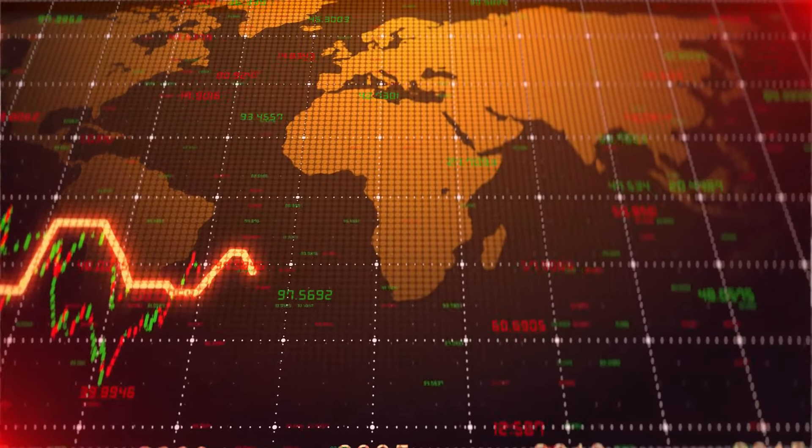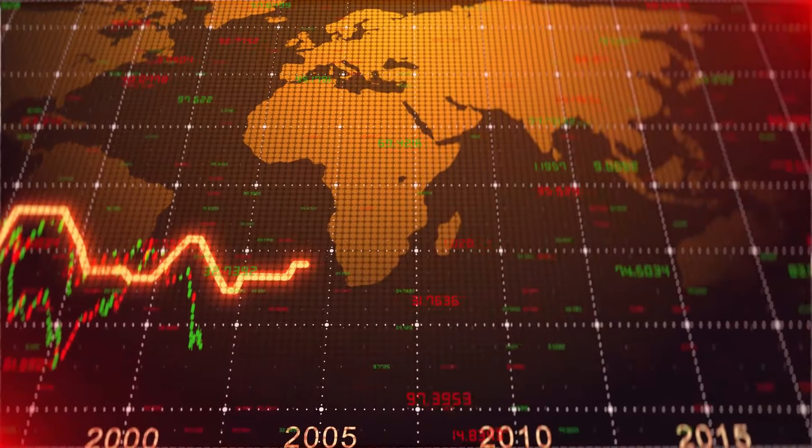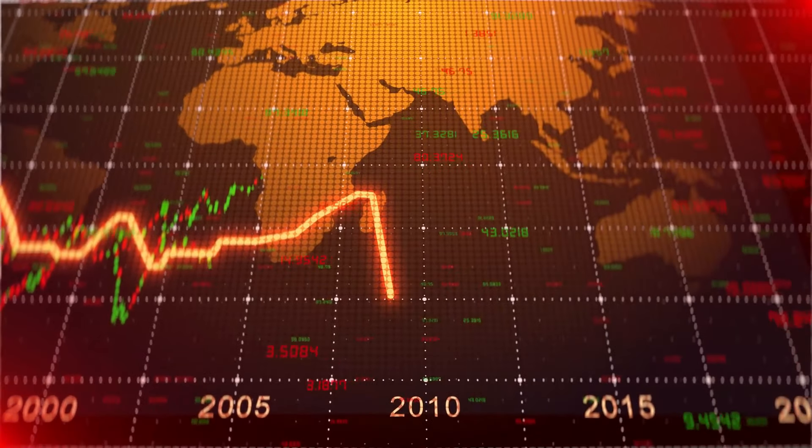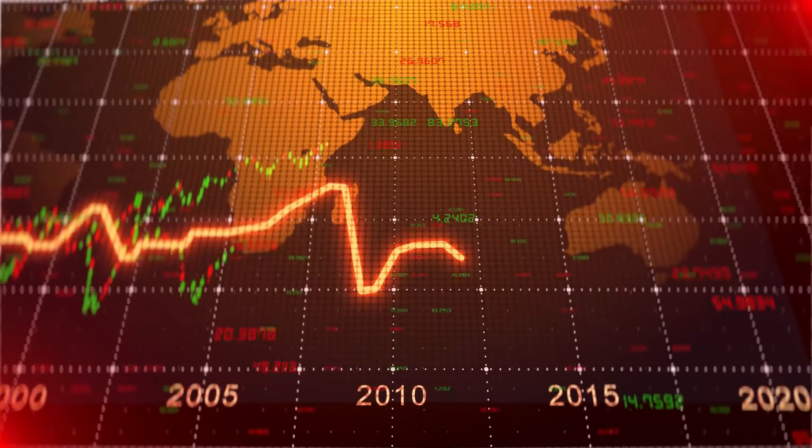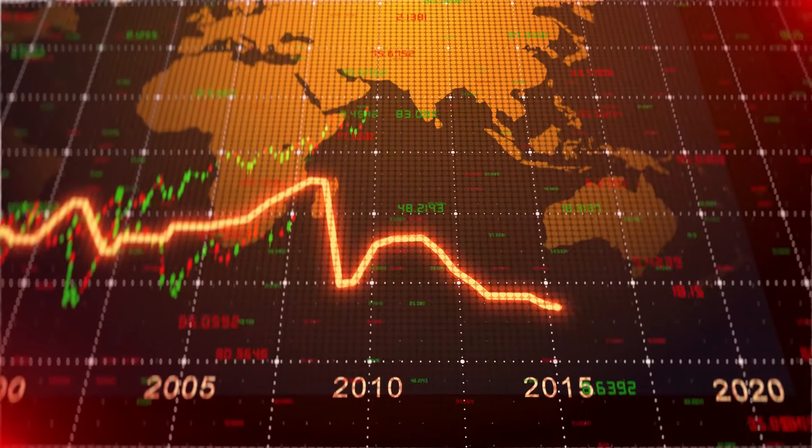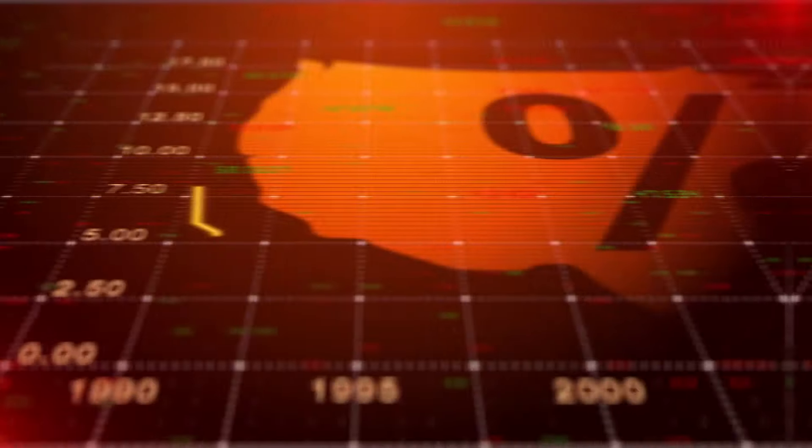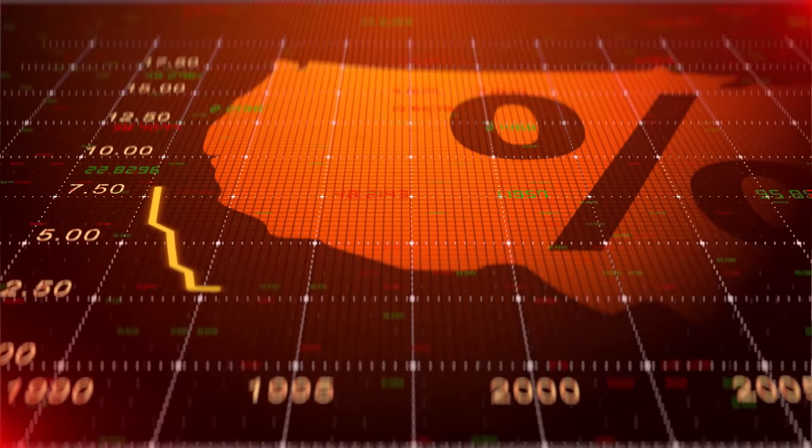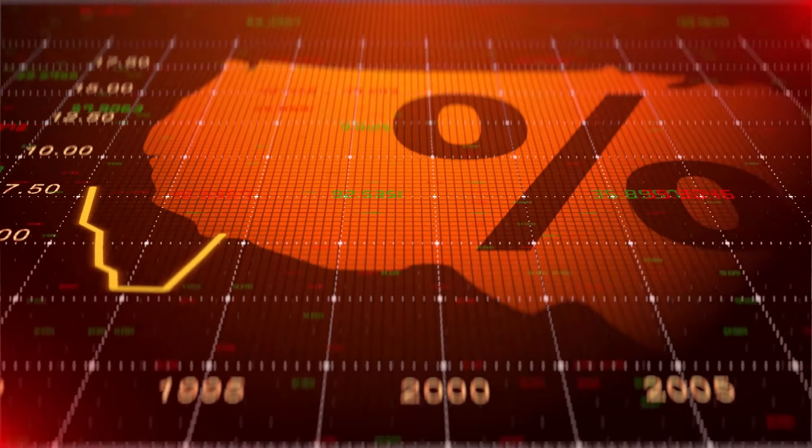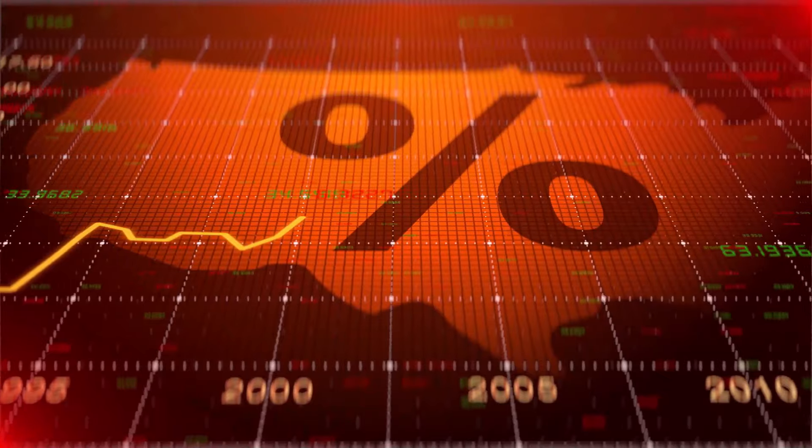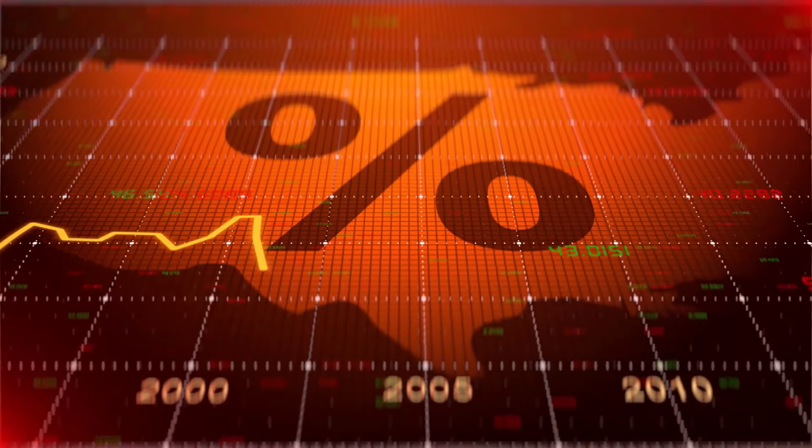people might start using digital currencies instead because they are more stable than fiat money. This causes turmoil on global exchange markets as people try to exchange their digital currencies for other currencies. This is called the cryptocurrency frenzy.